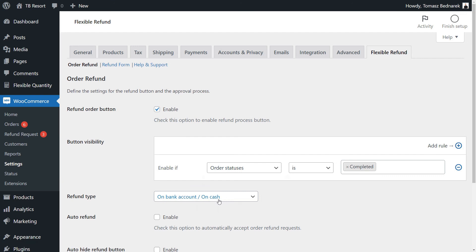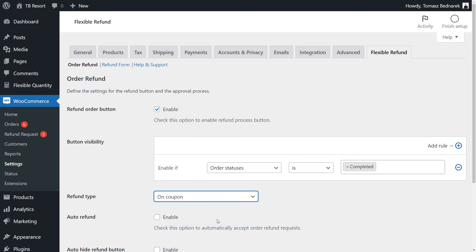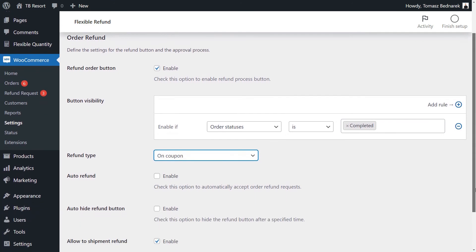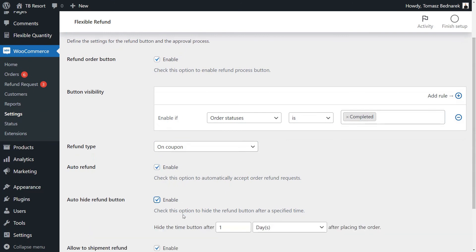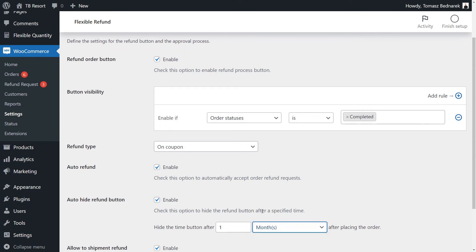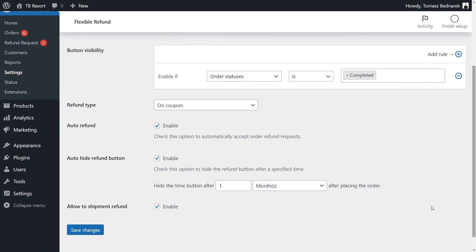What's more, you can change the refund type from cash to WooCommerce coupons generated automatically. Also, you may enable the auto refund option for all requests, and hide the refund button for orders after a specified time.